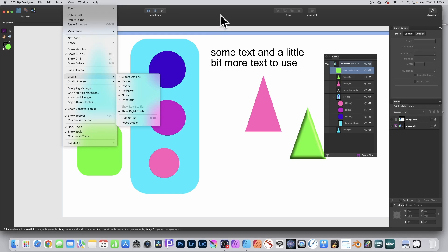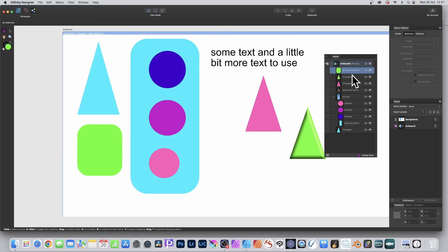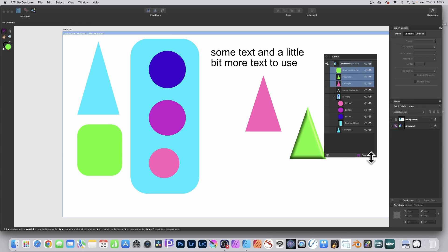With that, you can select individual layers — select that one, maybe that one, that one — and then click Create Slice. That will create a slice which can be exported just for the ones you've selected. That's the key thing.